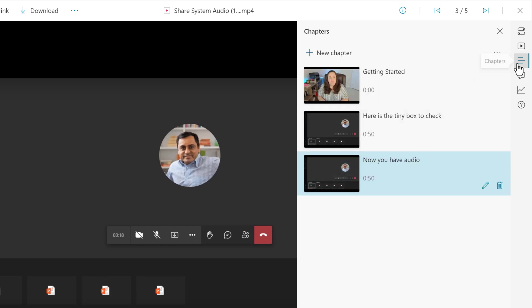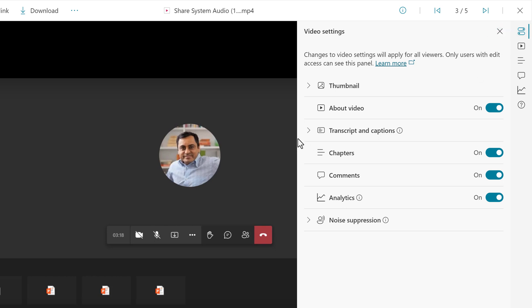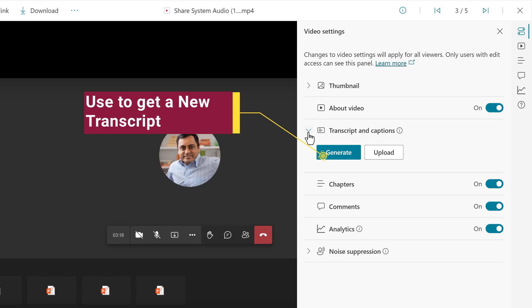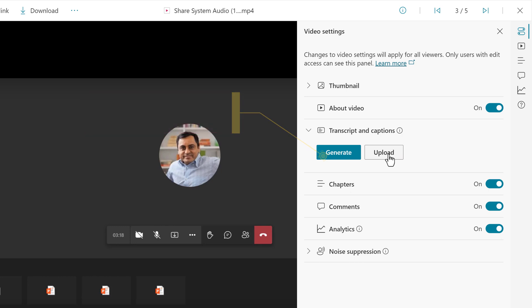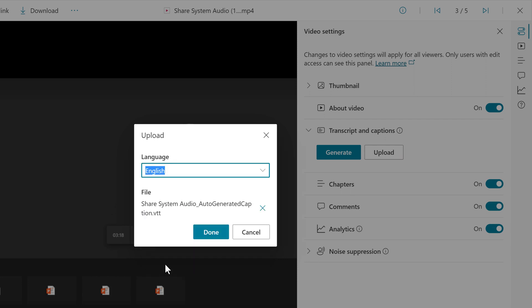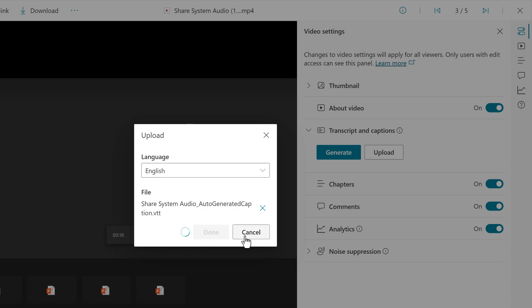Now let's go back to the video settings and open the transcripts and captions. I have the VTT file from Classic Stream, so all I need to do is click on the Upload button. If you don't have one for some reason, you can just click on Generate. Now once I click on Upload, a floating dialog box appears. The default is English, which is correct for my video, so I will select the file and grab the VTT from my Downloads folder.